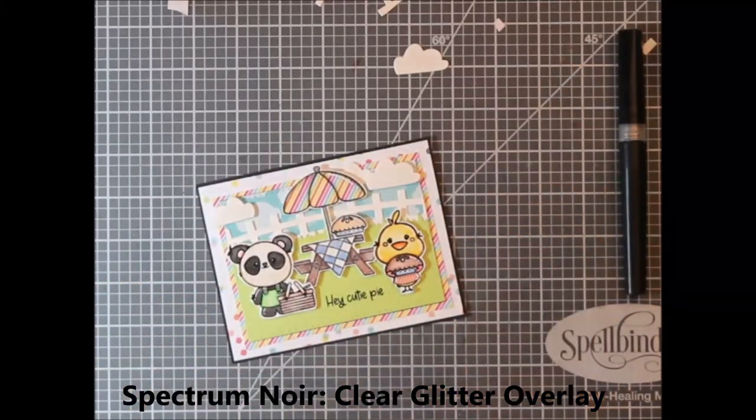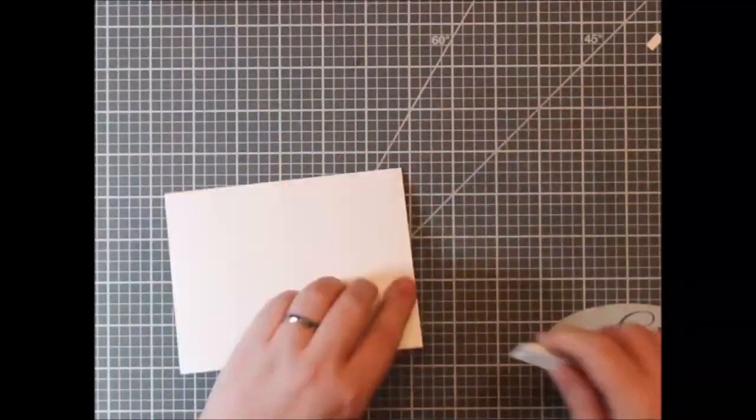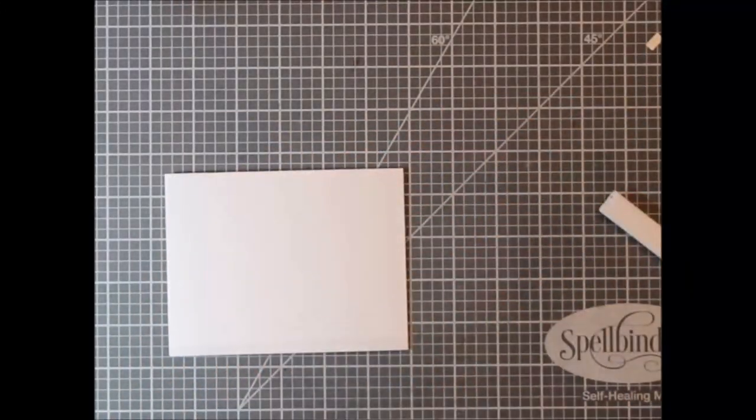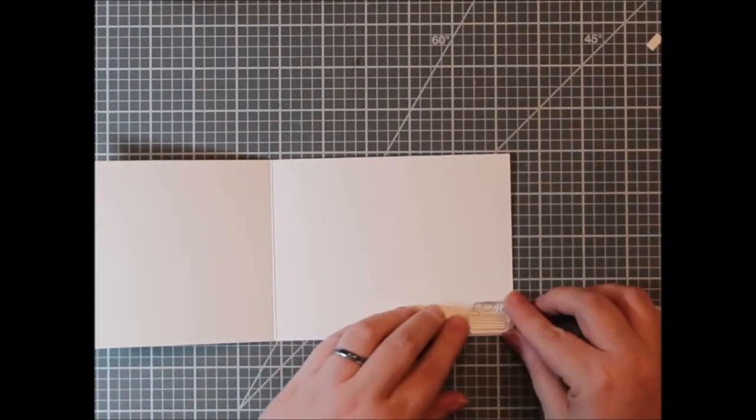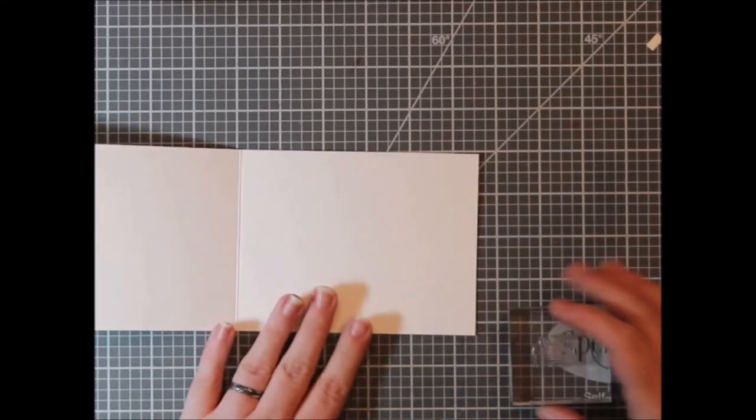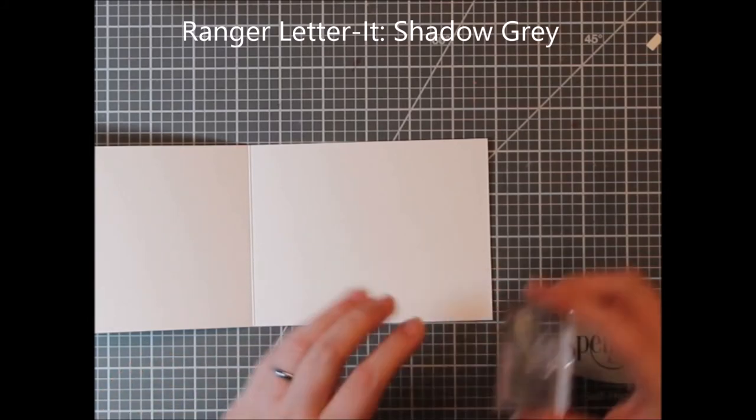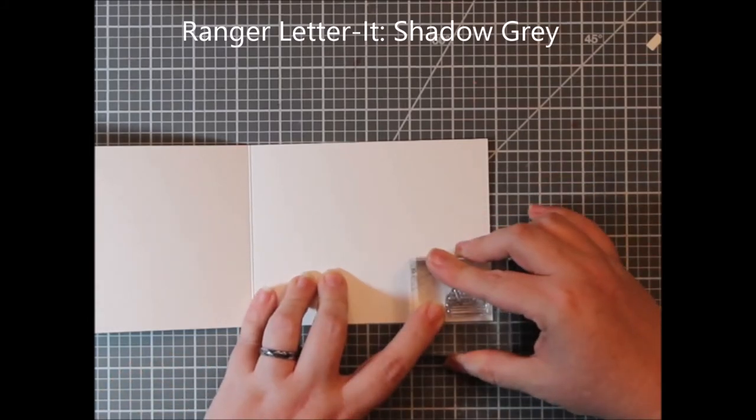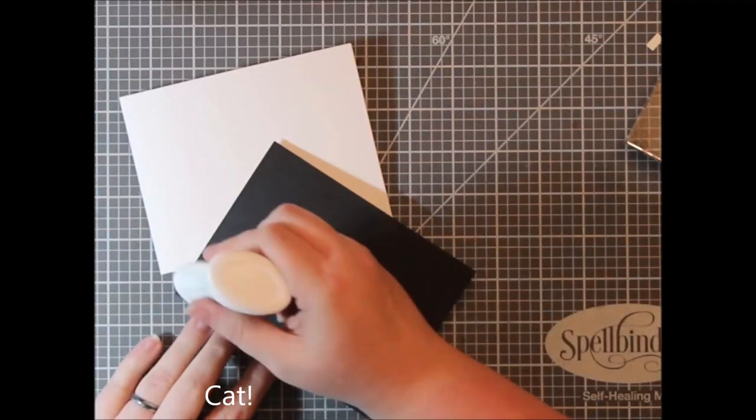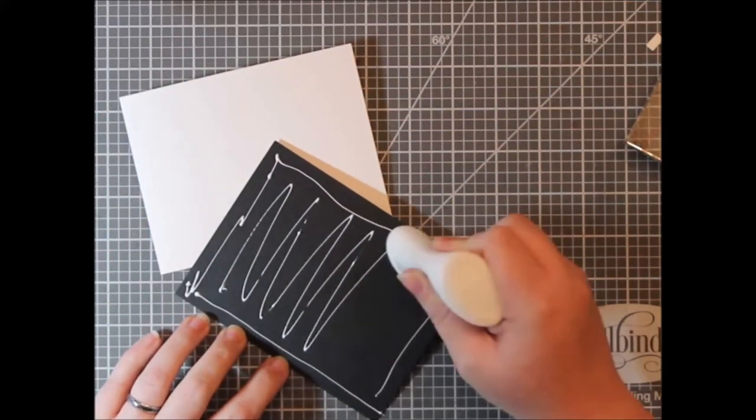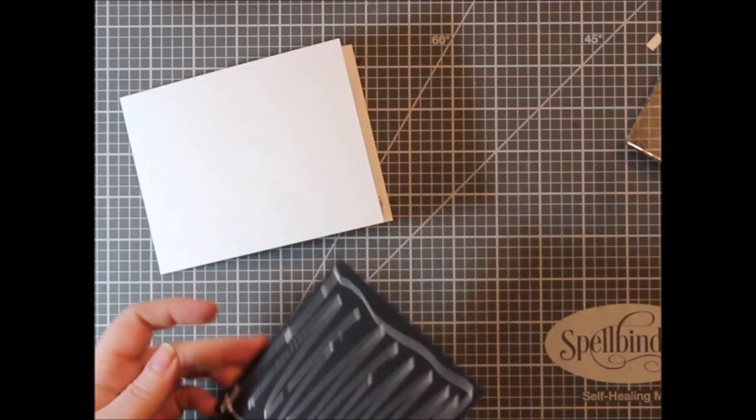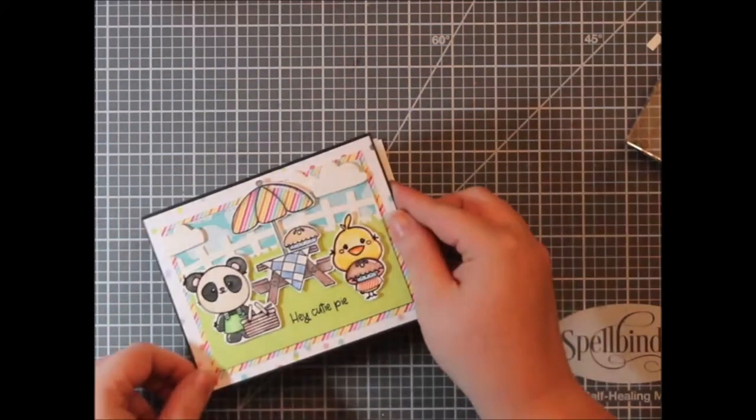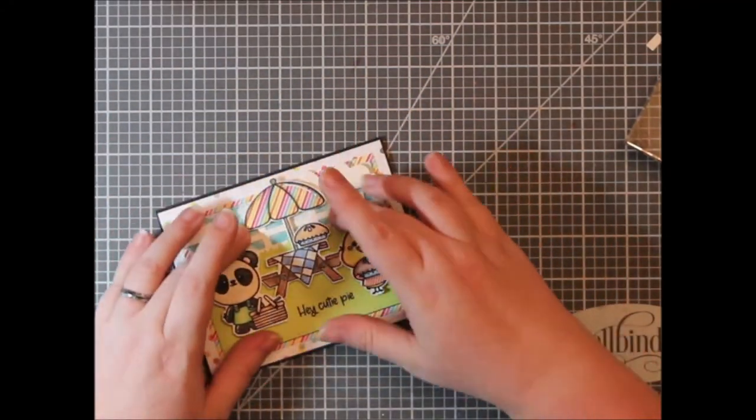And I had added some white gel pen details. And here I cut and scored my card base off screen. And then I just stamped the inside with this cute little picnic basket with some Ranger Letterit in shadow gray, just something little on the inside. And I adhered this to my card base. And that finishes off my card for today.